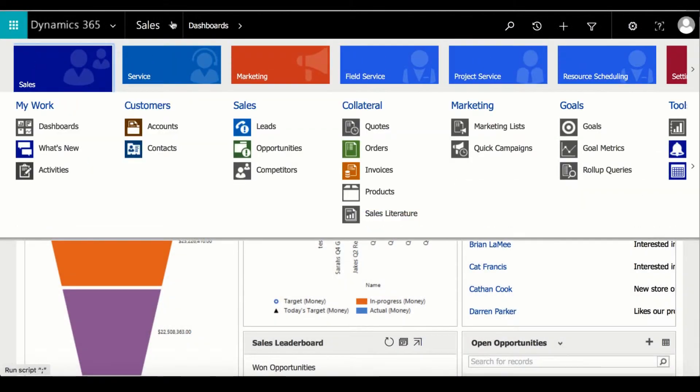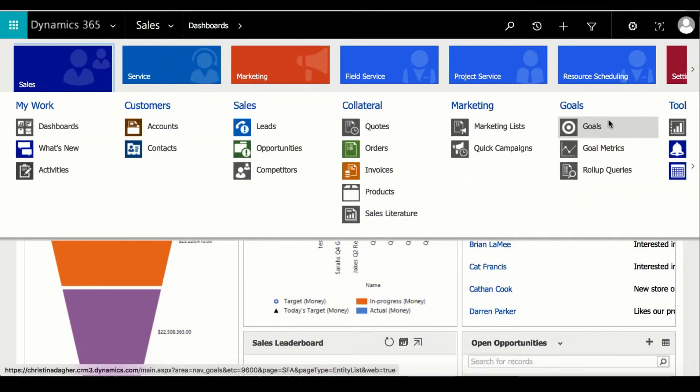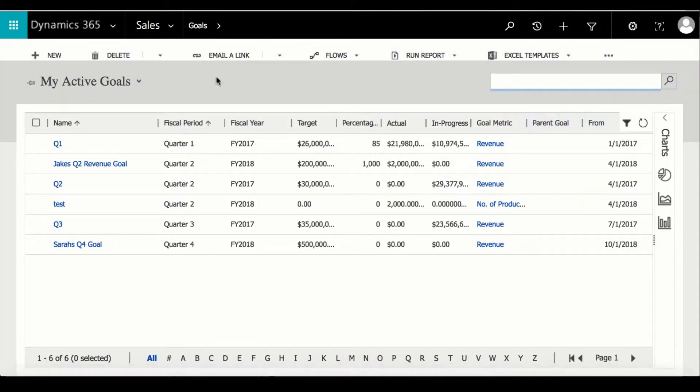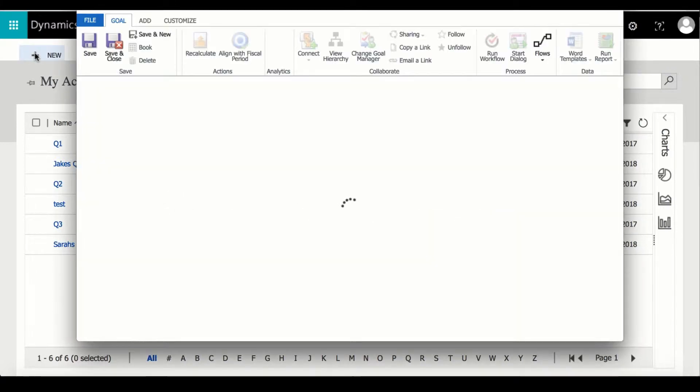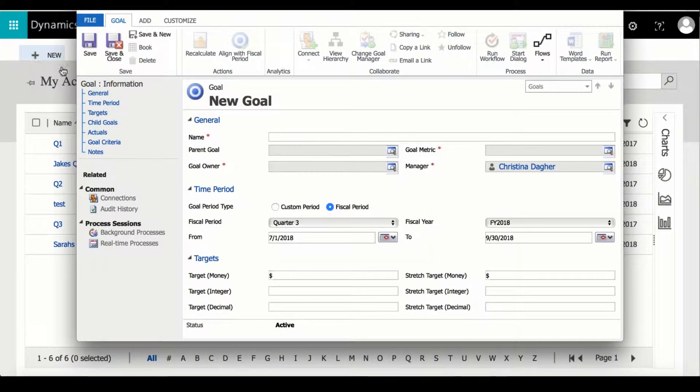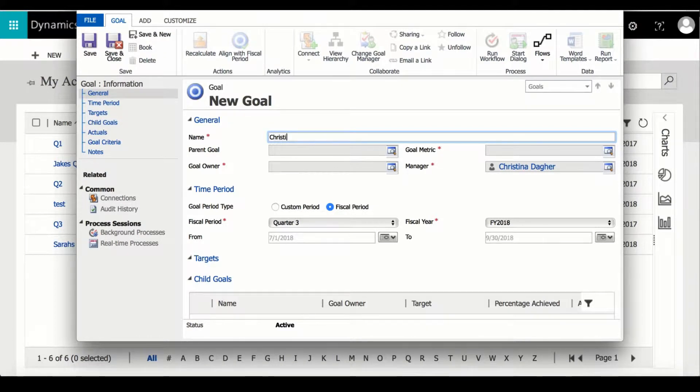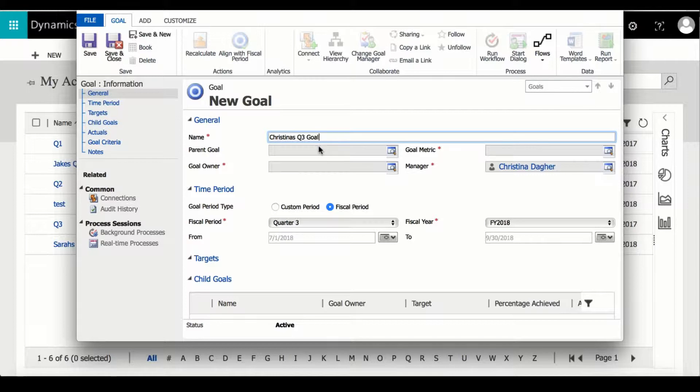To create a goal under sales, select goal and then select new to create a new goal. This is the form to create a new goal. To start, I'm going to name this goal Christina's Q3 goal and I will assign myself as the owner.